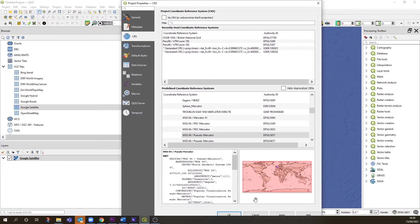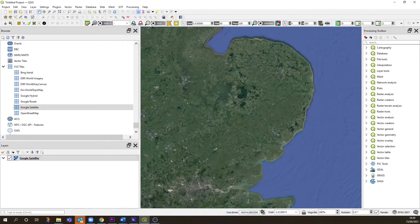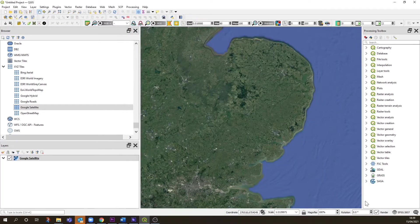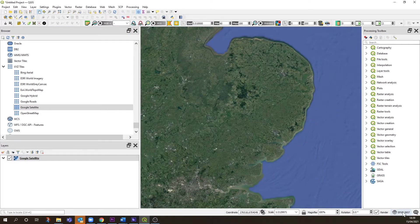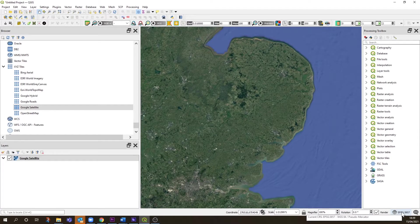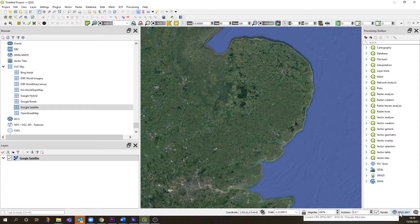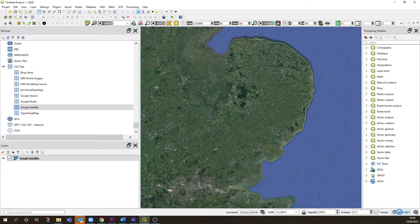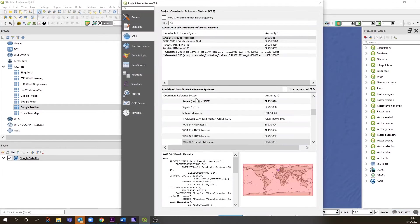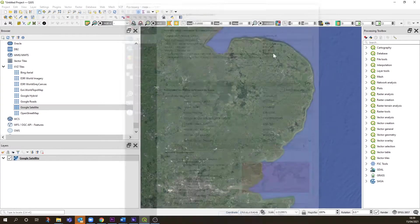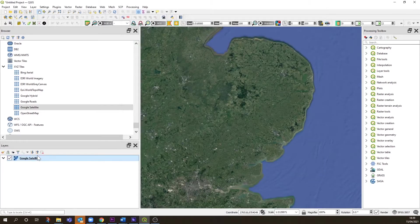There's actually a quicker way of looking for that. Right down in the bottom right corner, you have the coordinate reference system in shorthand. If you hover over it, it'll tell you the CRS, and if you click on it, it'll bring up the interface where you can change it.